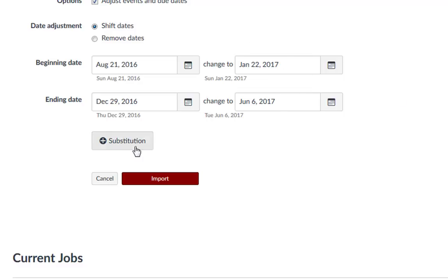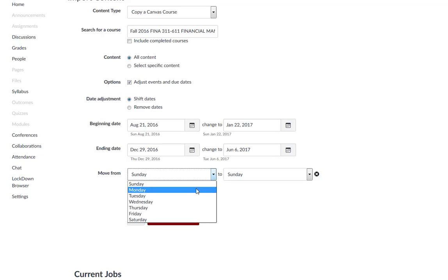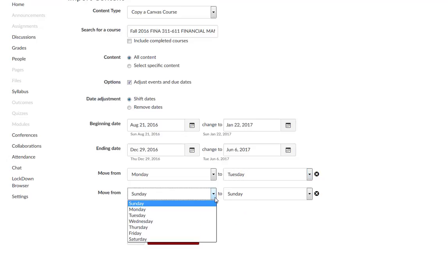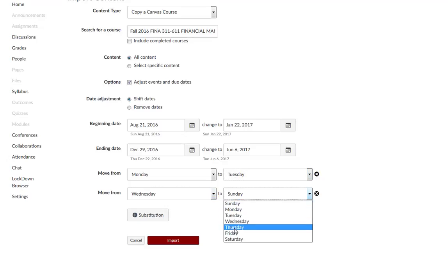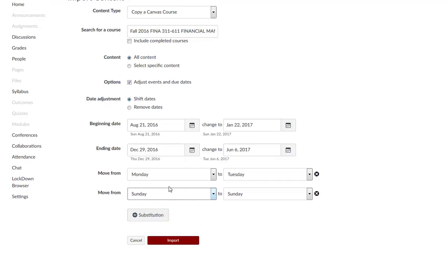You can click the Substitution button to explicitly define day substitutions to adjust for changing class schedules, such as moving all assignments on Mondays to Tuesdays. To remove the substitution, click the X icon. You can create as many substitution dates as necessary.